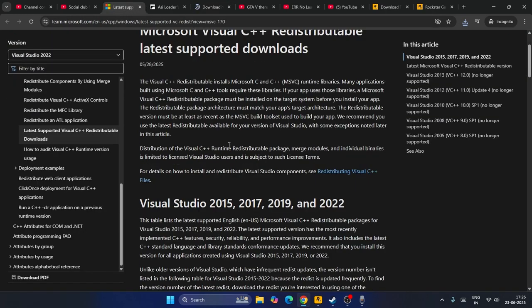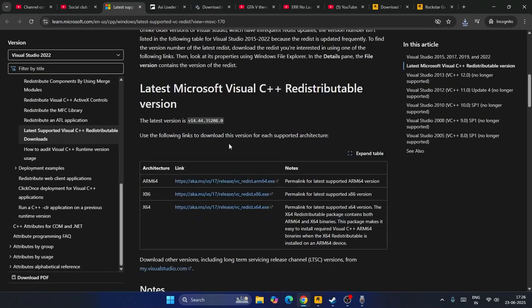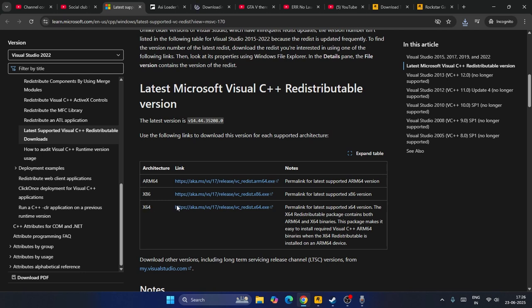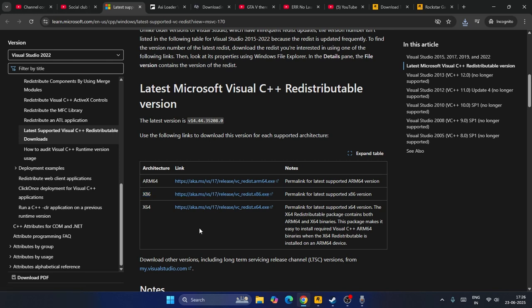Once it's successfully downloaded, go back to Visual C++ and based on your PC's requirements you have to download it. If the system is x64, download that one. If the system is x86, download that one. In my case, I've already downloaded Visual C++ so I don't need to redownload it.